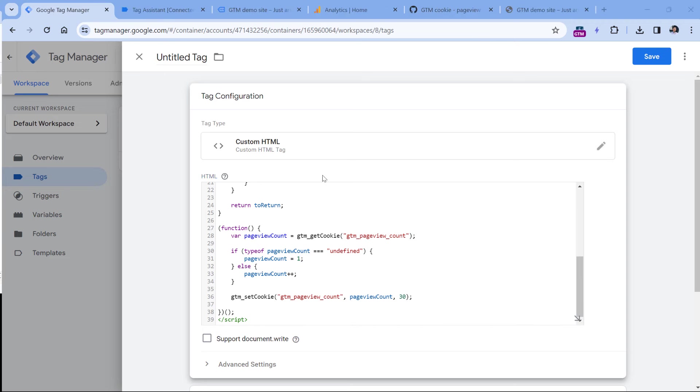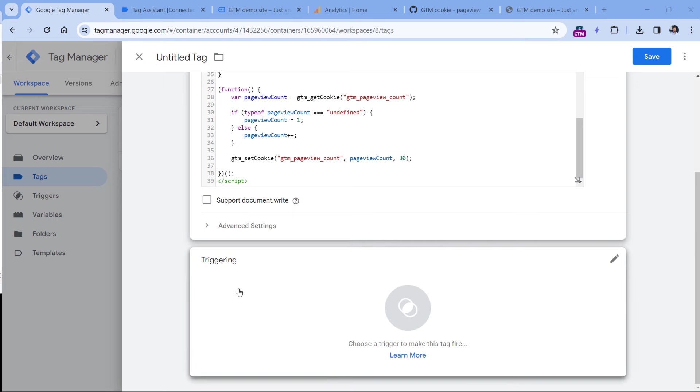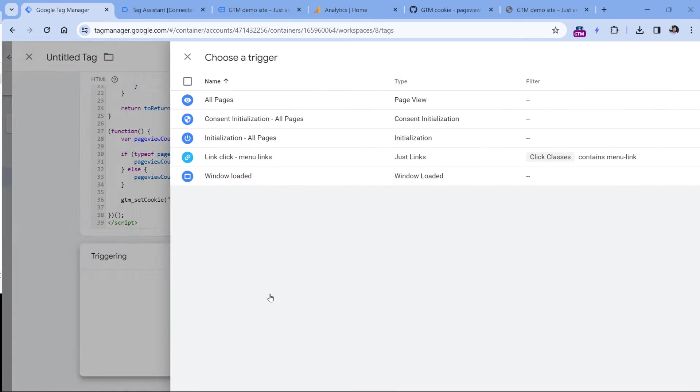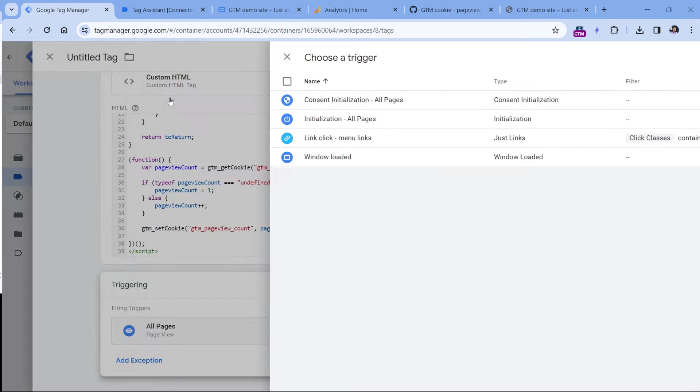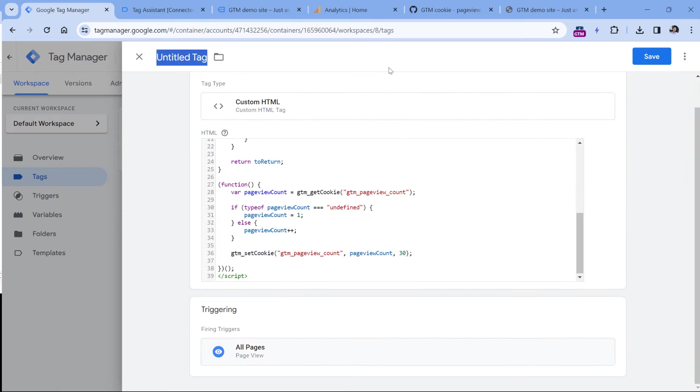Let's fire this tag on all pages. In triggering, click anywhere and select all pages. Then let's rename the tag and click Save.